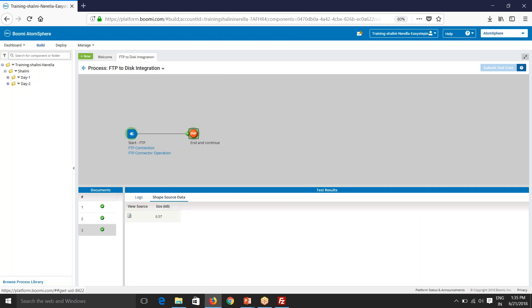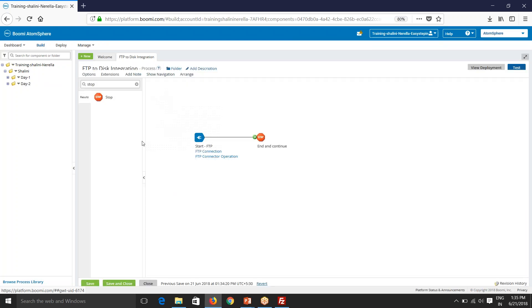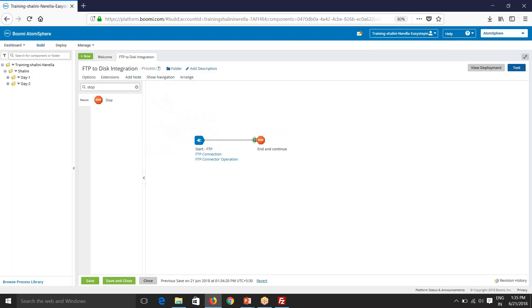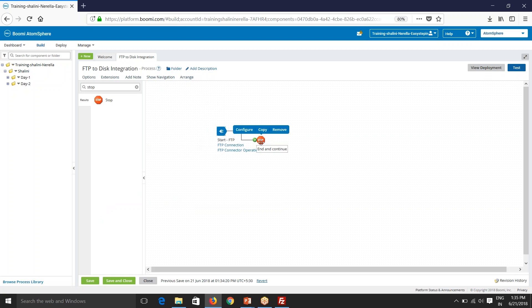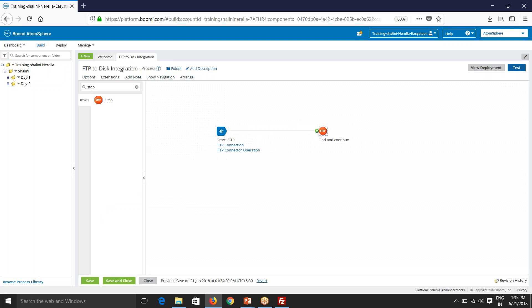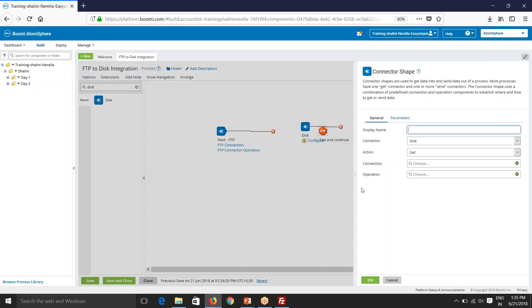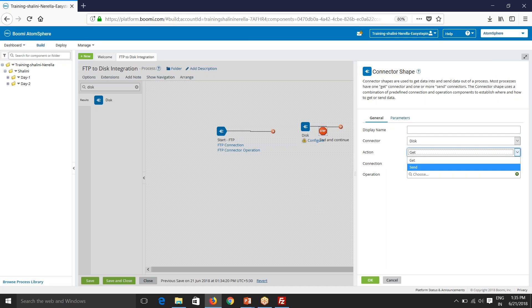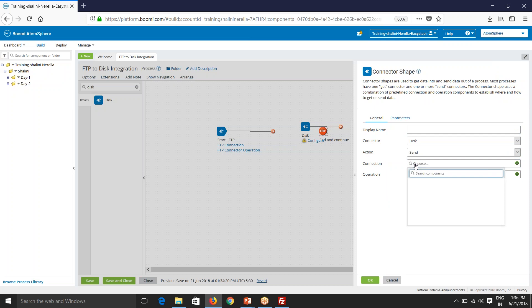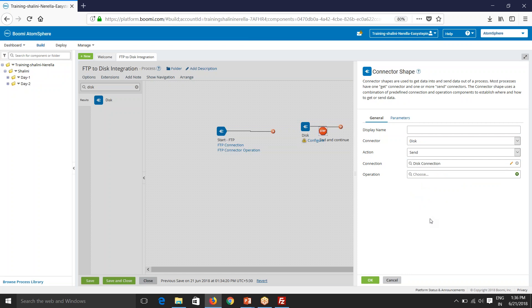So now we have files out of FTP and we'll now try to move the files from FTP to disk. So now my source is configured. Next, I'll have to configure my target. So I'll be using disk connector here. So now, because I'm sending the data, my action will be send. And connection, you remember we earlier have configured in day one session. So we'll make use of the same disk connection.